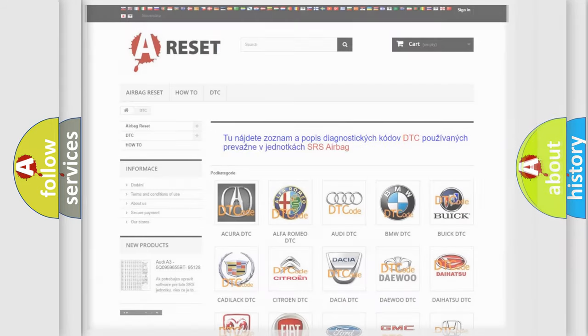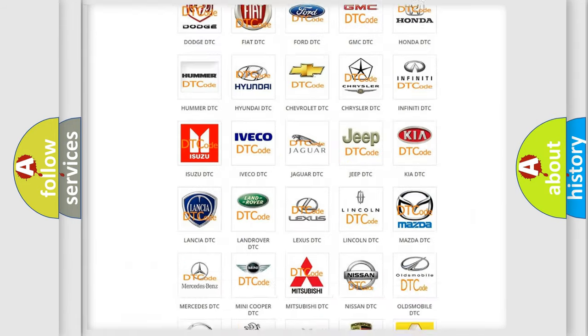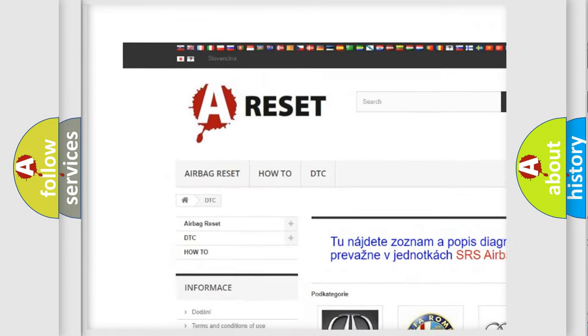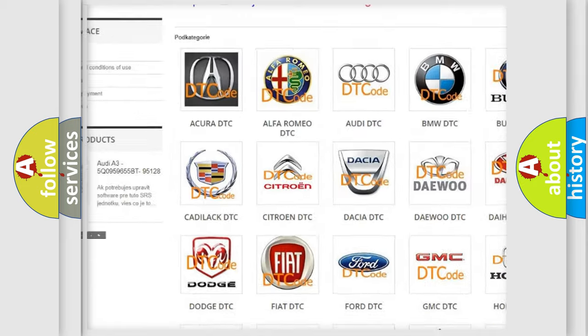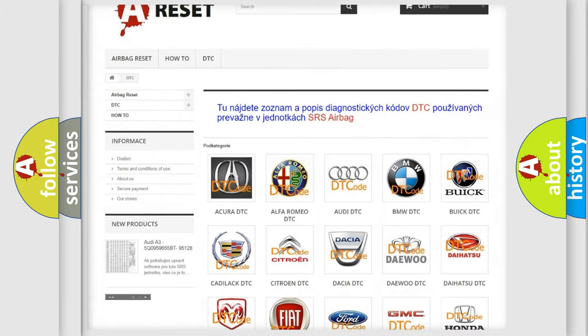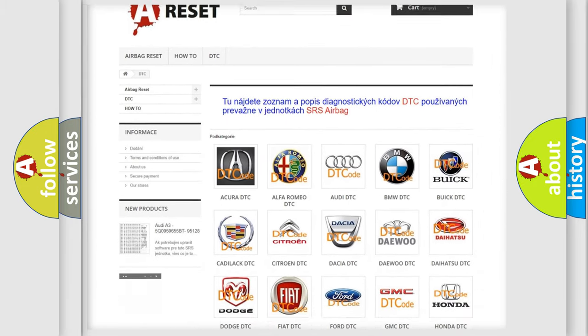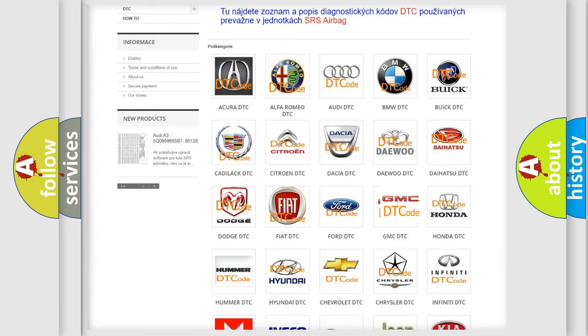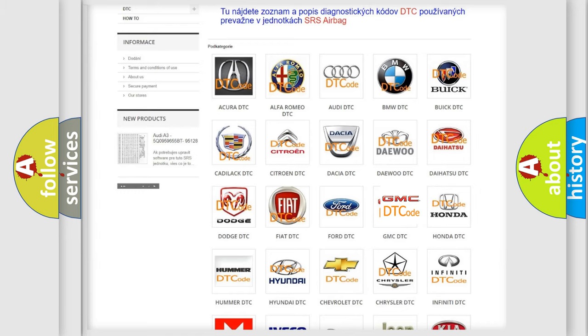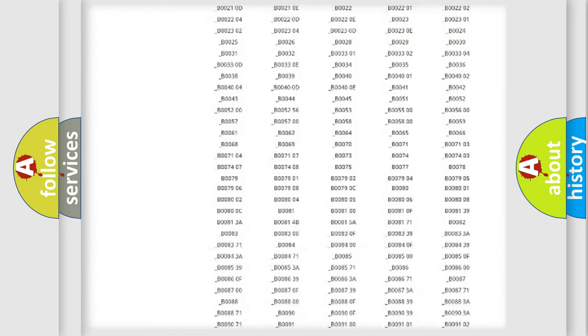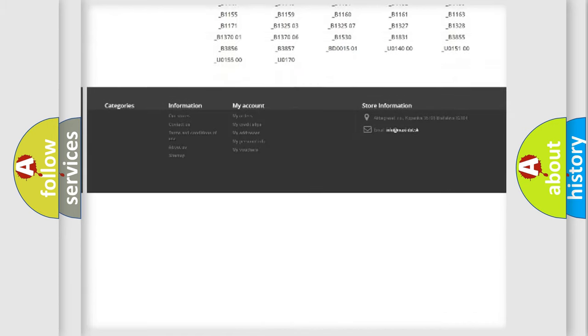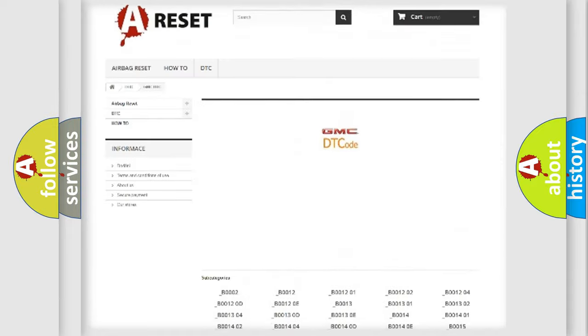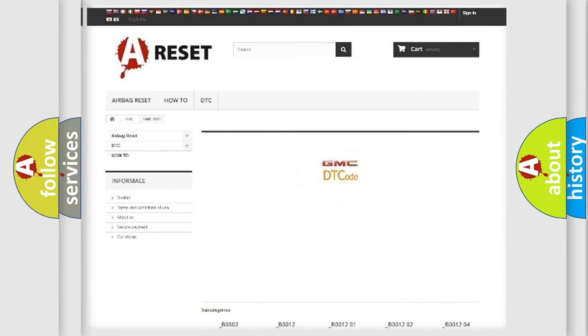Our website airbagreset.sk produces useful videos for you. You do not have to go through the OBD2 protocol anymore to know how to troubleshoot any car breakdown. You will find all the diagnostic codes that can be diagnosed in GMC vehicles.